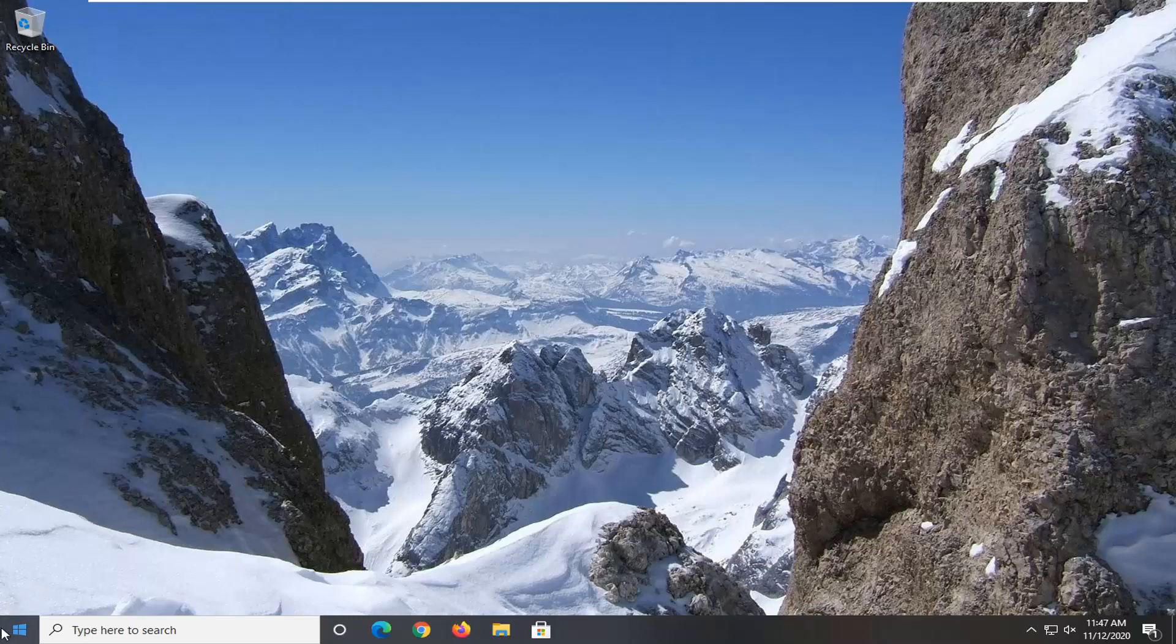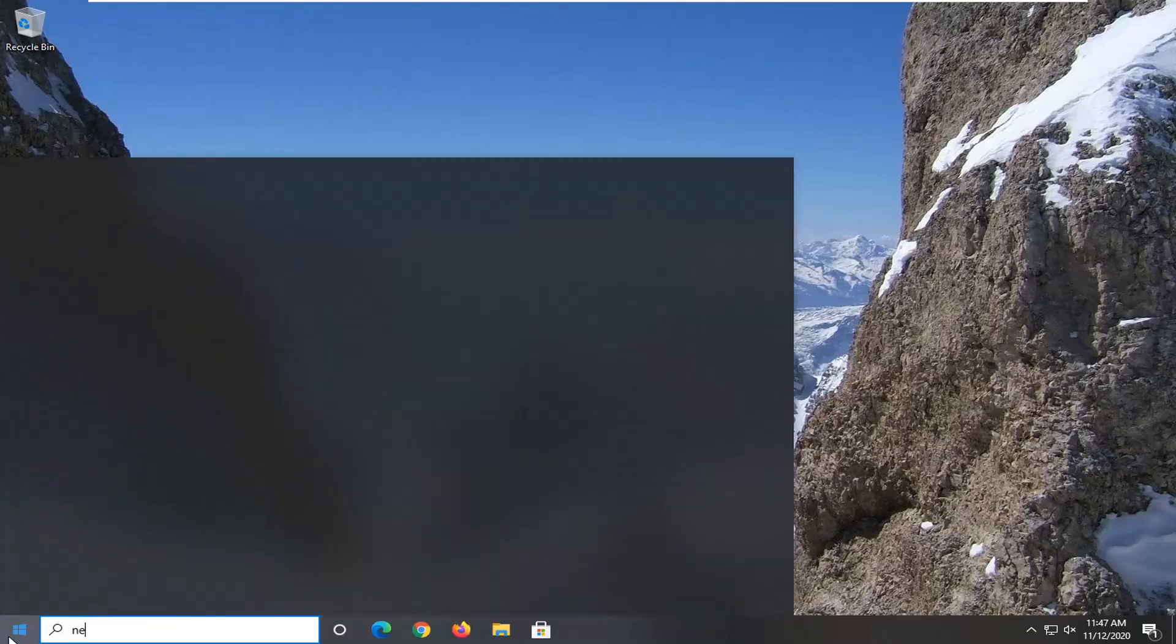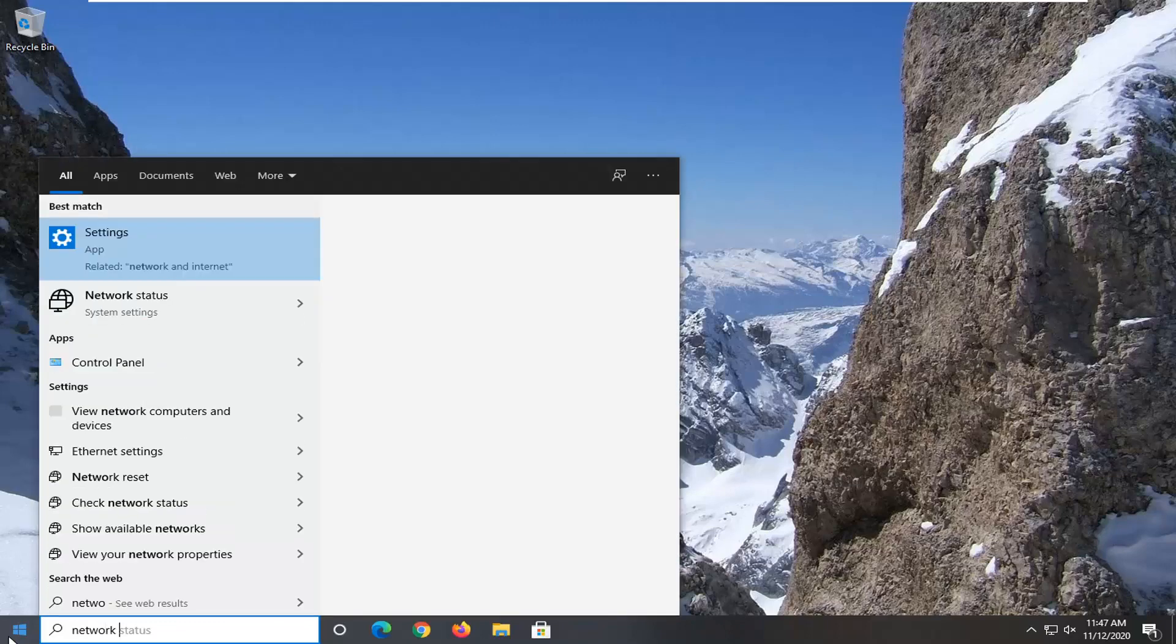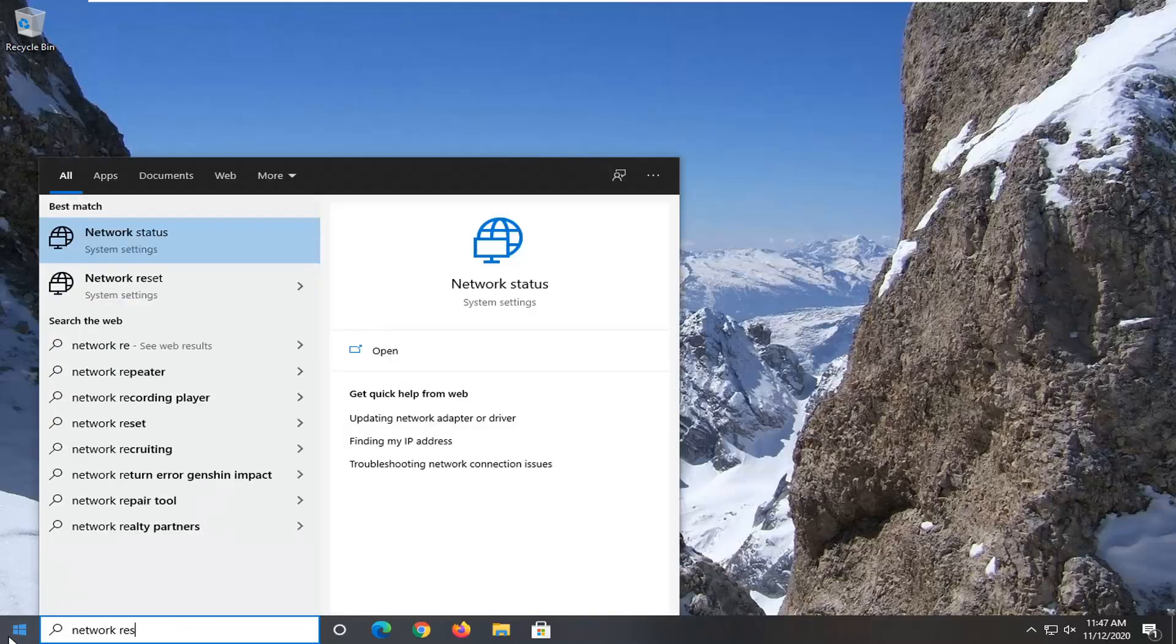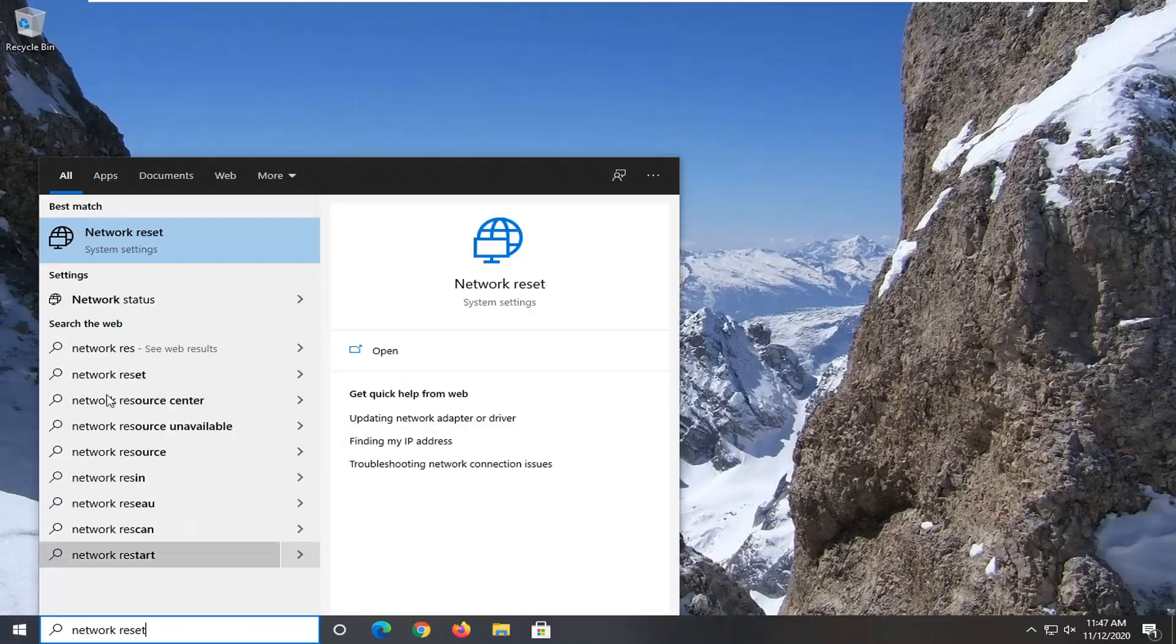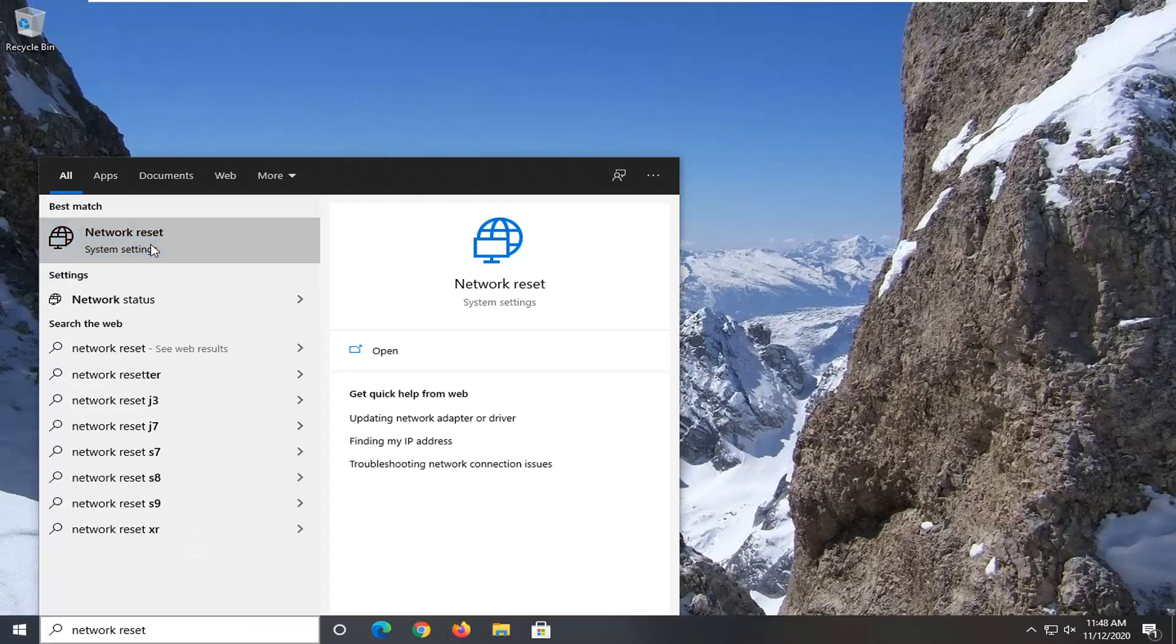And once you have that, you're going to open up the start menu, type in network reset. This result should come back with network reset right above system settings. Go ahead and left click on that.